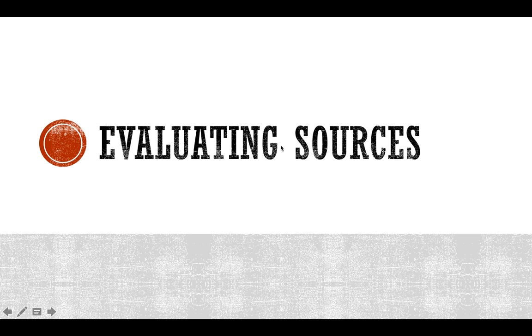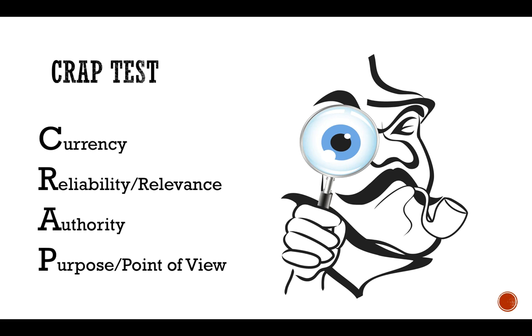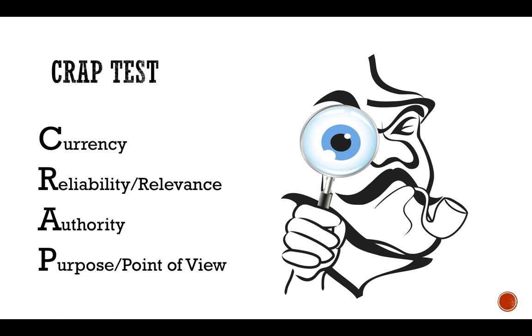That kind of takes us to evaluating sources. The database ones are more trustworthy, reliable, but you can put your sources through a very brief CRAP test. We're going to do some in-depth ones in class. Currency, is it up to date, is it recent, is it recent enough for the subject matter you're actually researching? Reliability, well, does it seem like a reliable source?